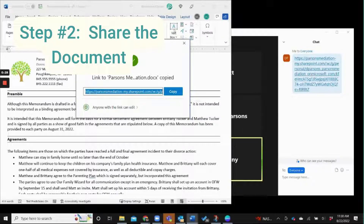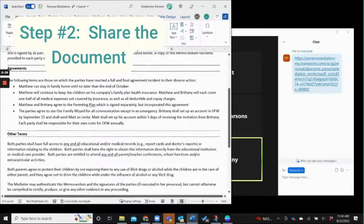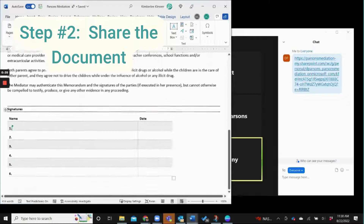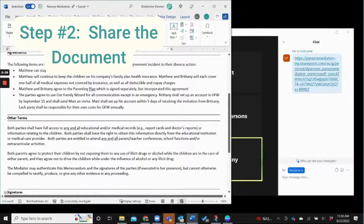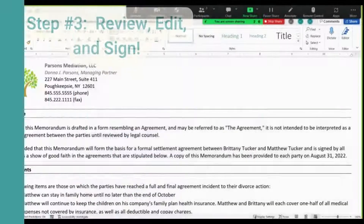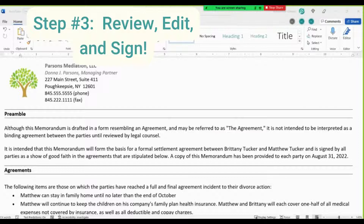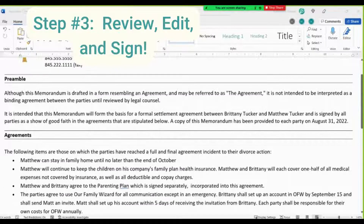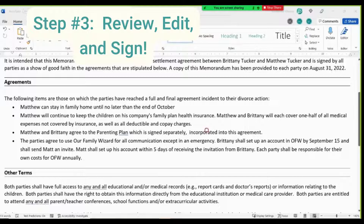When they do, you'll see when they enter the document and you'll also be able to see their cursors and where they are. At this point you can share your screen in your Zoom call and then review the document together. You can make as many changes as you want — we'll make one here so you can see what it looks like.